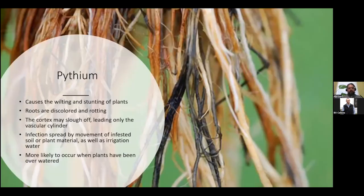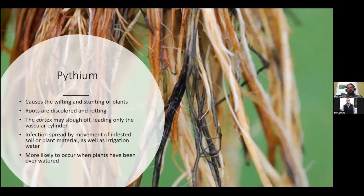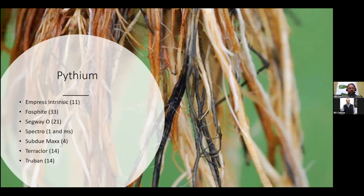Pythium is another very common one seen on foliage items, just like bedding plants. It will cause the wilting and stunting of plants. The roots will typically be discolored and rotting. The cortex will oftentimes slough off, leaving only the vascular cylinder, which will make the roots look like a straw. Infection is spread by movement of infested soil or plant material, as well as irrigation water, and this is most likely going to occur on plants that have been overwatered.